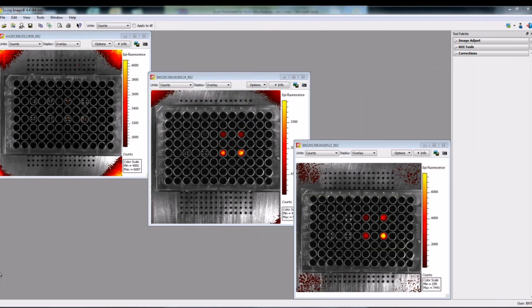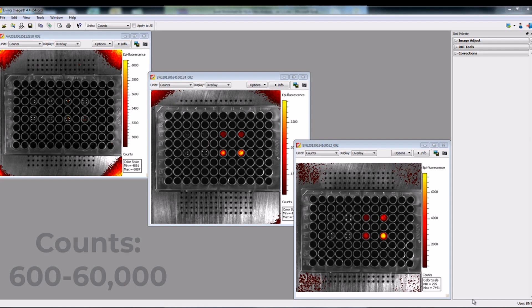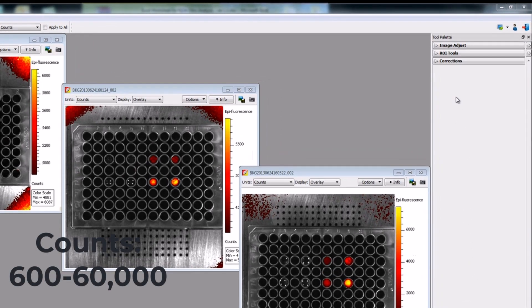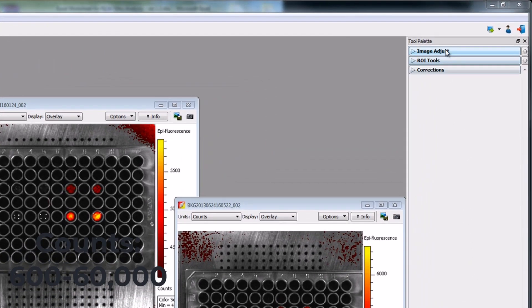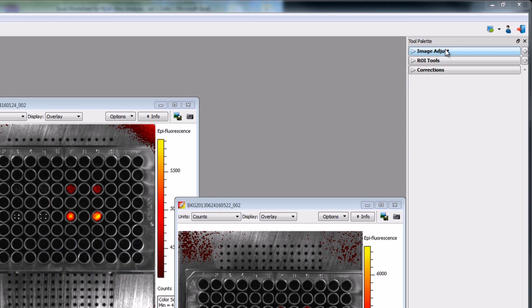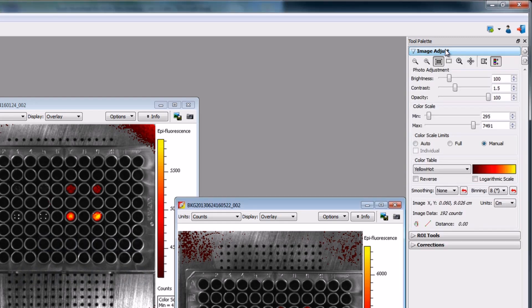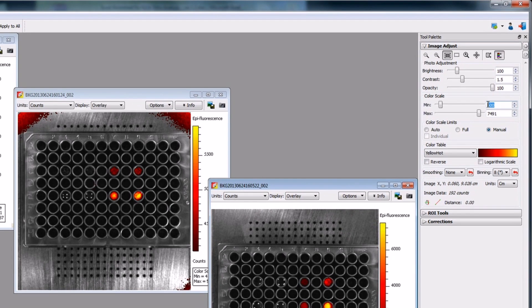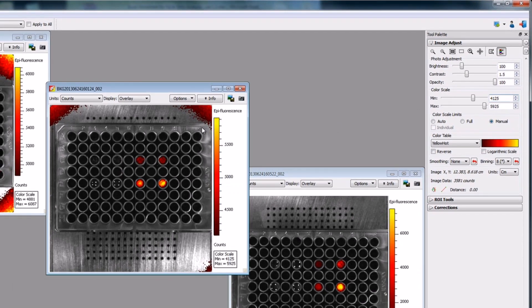After collecting data for all three probes, we will proceed with analysis. The basic workflow for analyzing fluorescence in well plates includes checking the quality of the acquired data by looking at the counts recorded. The image pixels should measure above 600 and below 60,000 raw counts. To check this, open the Image Adjust tab on the tool palette. Set the color scale minimum to 600. If the value is already above 600, you will see signal in the wells and there is no need to reacquire the image using more sensitive settings.